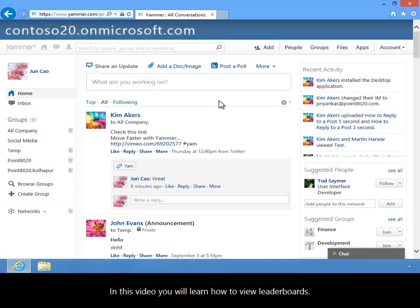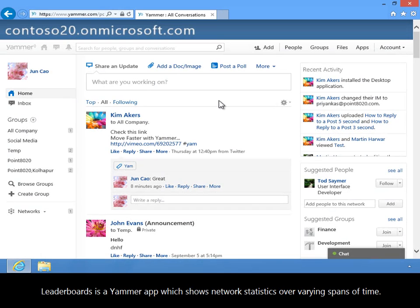In this video you will learn how to view Leaderboards. Leaderboards is a Yammer app which shows network statistics over varying spans of time.